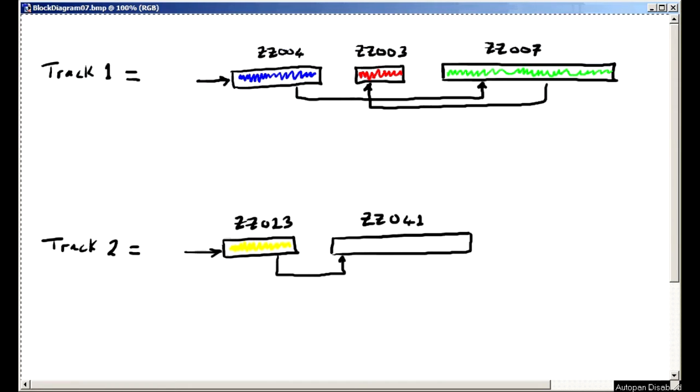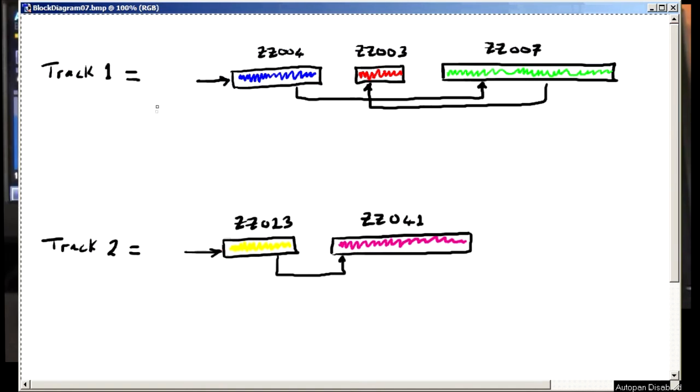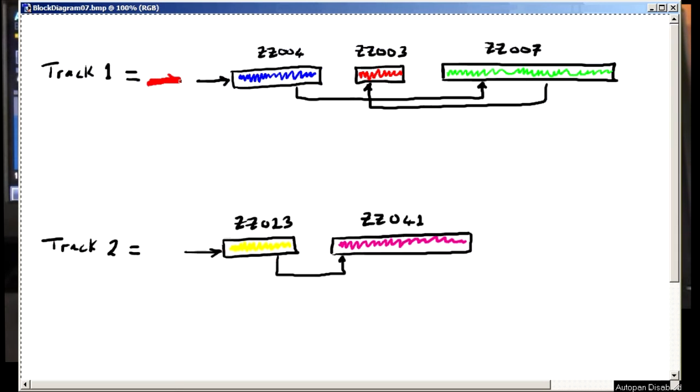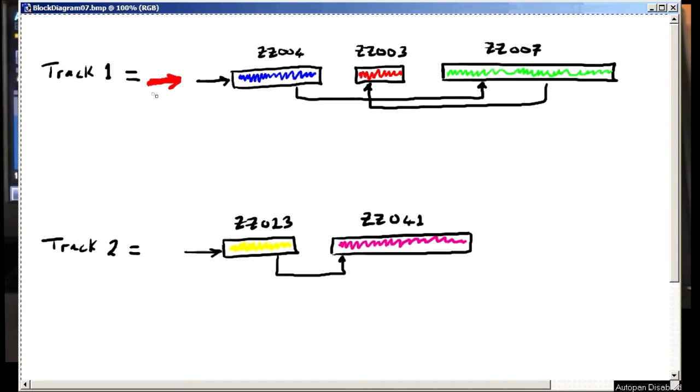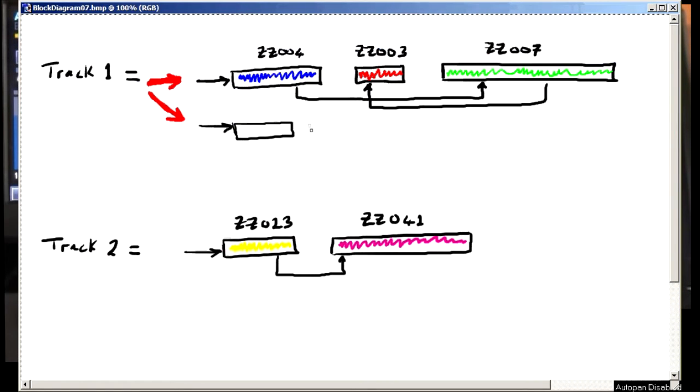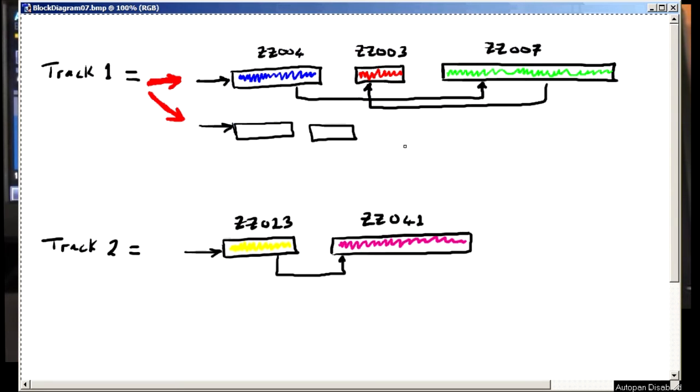Now what if we go one step further and use a mega pointer which points to everything related to that track, all its files and all its pointers? If we just change this mega pointer, we can access a whole new set and it would appear to be another track from nowhere. And this is the virtual track system.